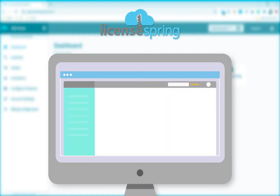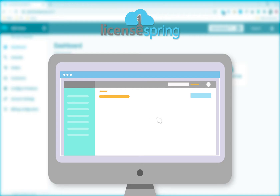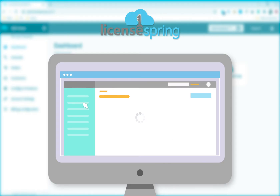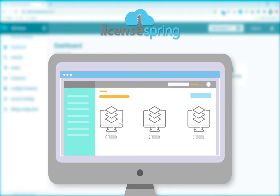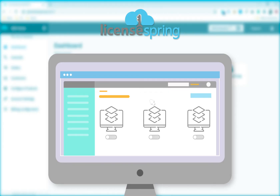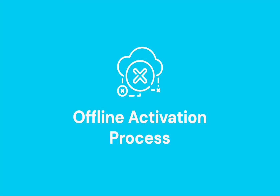Software vendors will often want to allow end users to activate licenses on devices that either permanently or intermittently do not have access to the internet. LicenseSpring supports node locking license activations as well as license checks for devices in an offline environment. This video will walk through the process of offline activation.